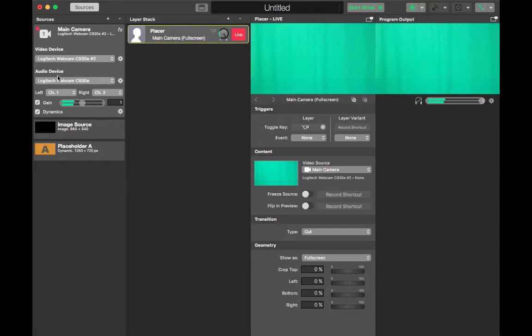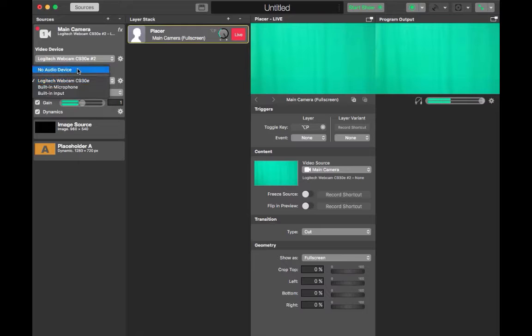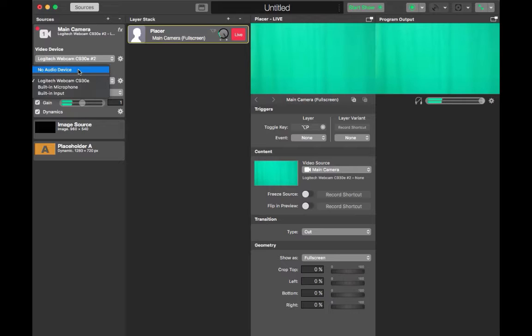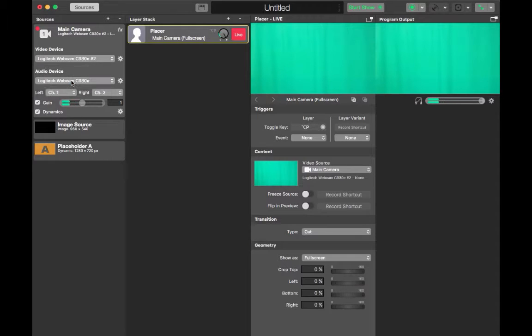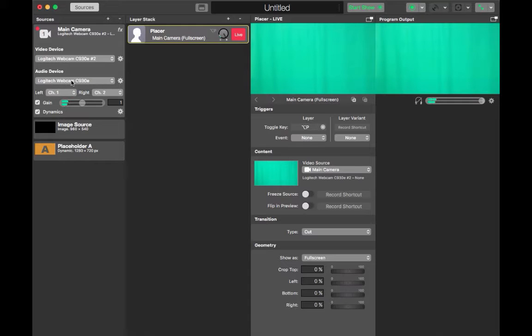The next part we're going to choose on this section is the audio device. This is very important because if you don't choose an audio device it will automatically go to no audio device. So you need to choose Logitech webcam in this case because my webcam has a microphone built into it. If it doesn't you're going to choose one of the other options.